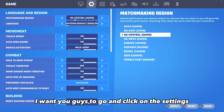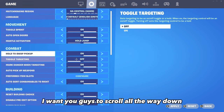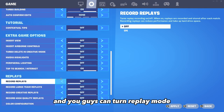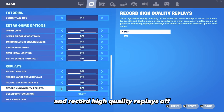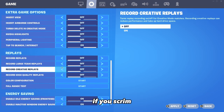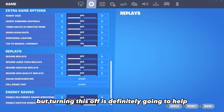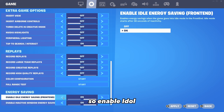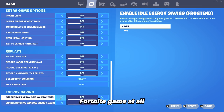After applying, go into the game settings. Make sure you're on the right matchmaking region. Scroll all the way down and turn Contextual Tips off. Turn off Record Large Team Replays, Record Creative Replays, and Record High Quality Replays if you aren't using them — though if you scrim you can keep replays on. Also disable both Enable Idle Energy Saving options, as you don't want those on at all. Hit Apply one more time.